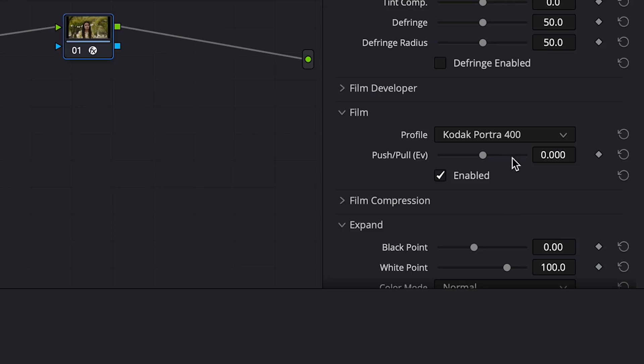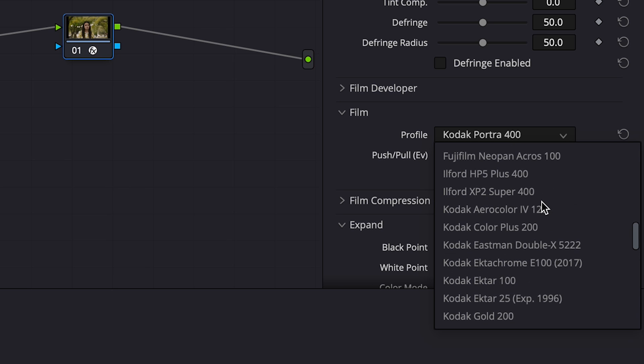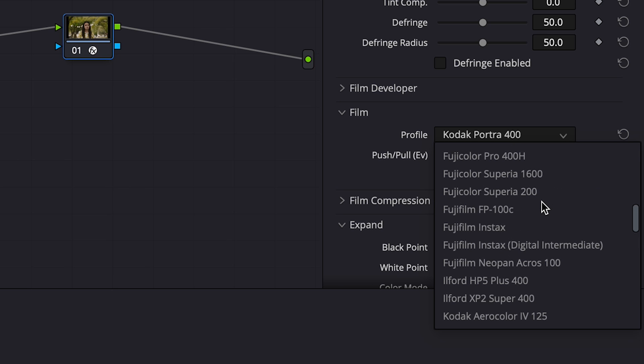And if you want something that's really grainy and 16mm, 8mm, dirty, halation, kind of all that gate weave and stuff, it might look something like this. You get such a wide variety of looks within those different film profiles that, in my opinion, that alone makes the software worth it.